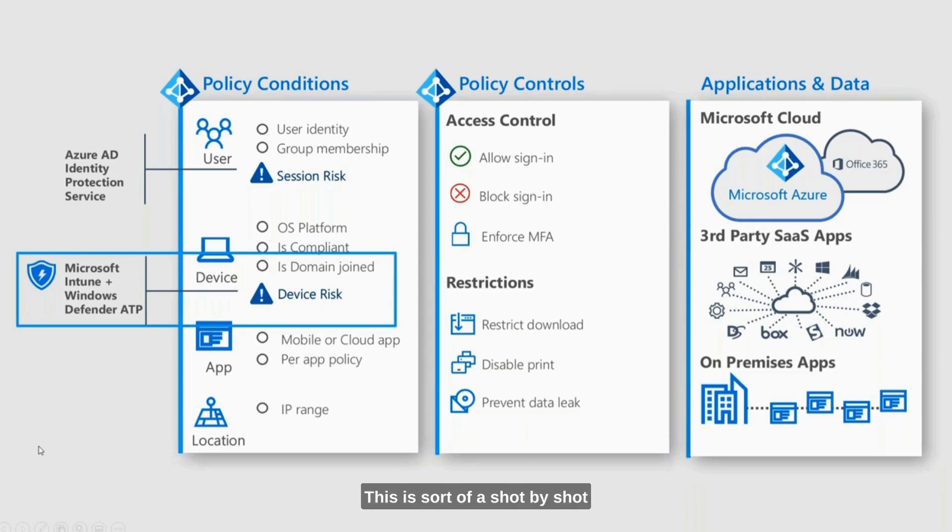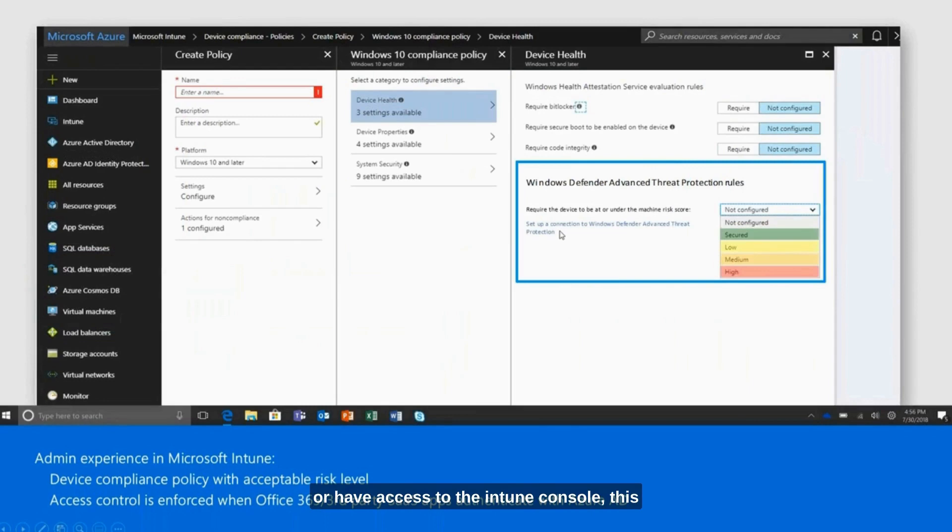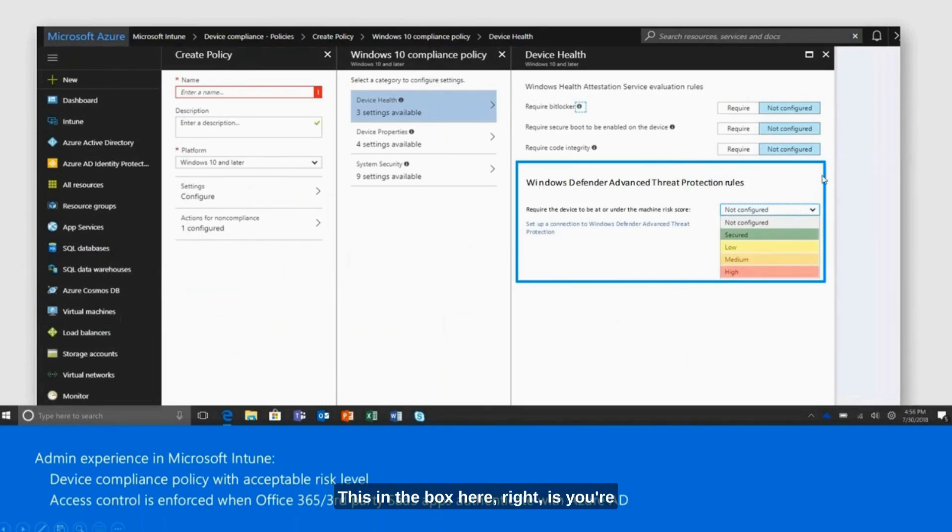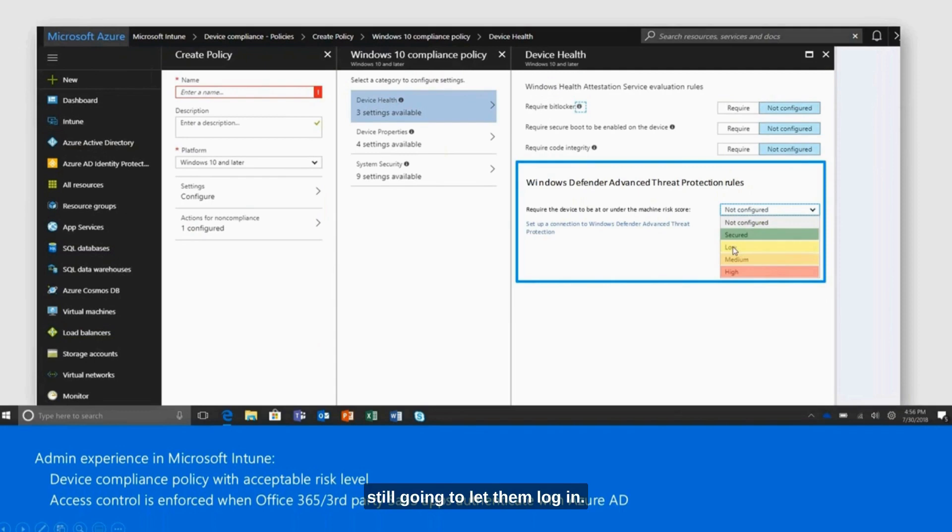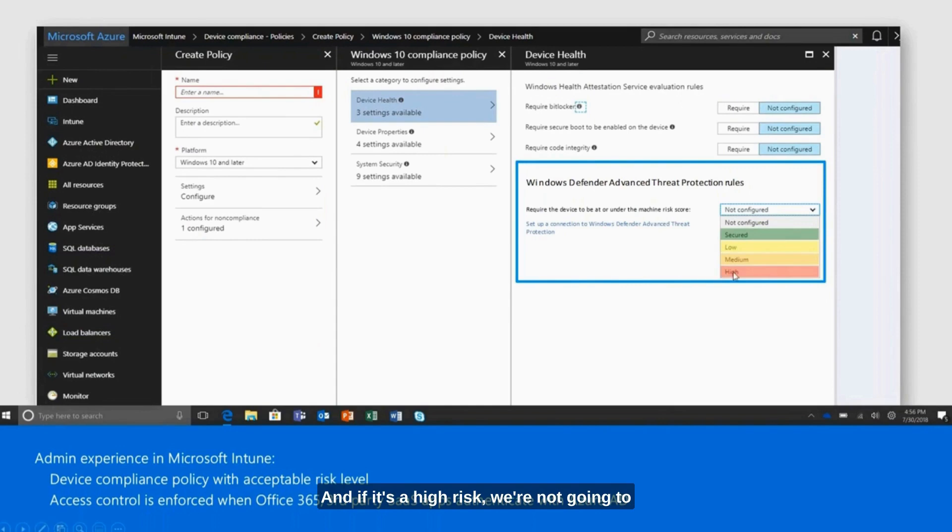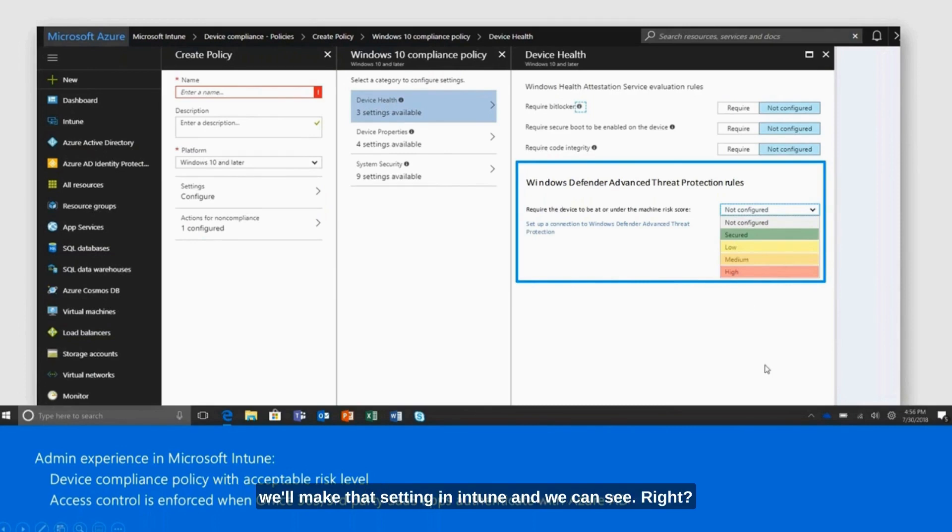We can see this. For those of you who are Intune admins or have access to the Intune console, this should be showing up for you. This in the box here, you're going to say what compliance level am I willing to let log into my environment. If it's at low risk, maybe I'm still going to let them log in because maybe that just means we caught an antivirus alert on it. If it's a high risk, we're not going to let them get anything. We have to determine what's going to be the acceptable risk level, and we'll make that setting in Intune.